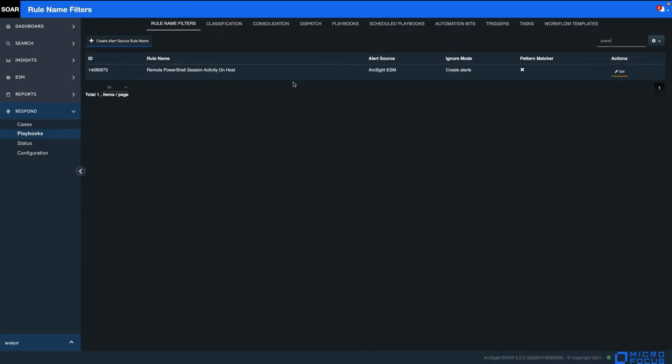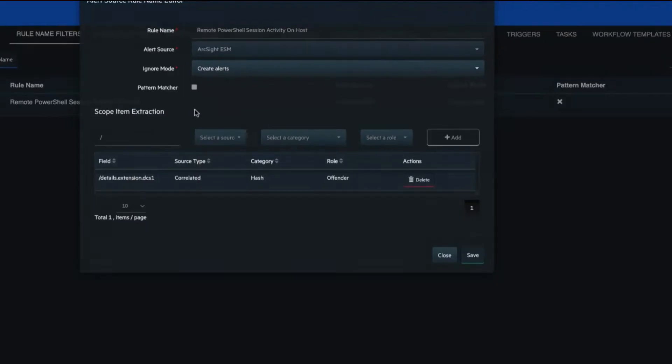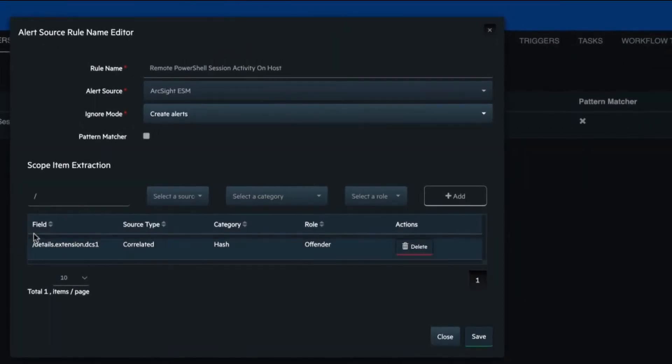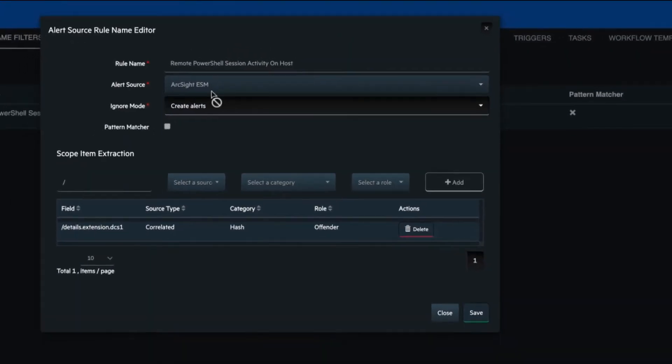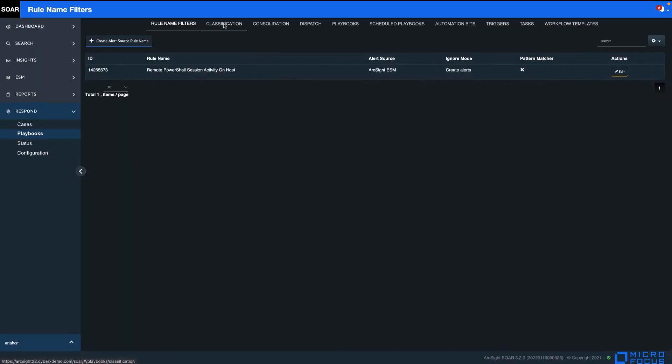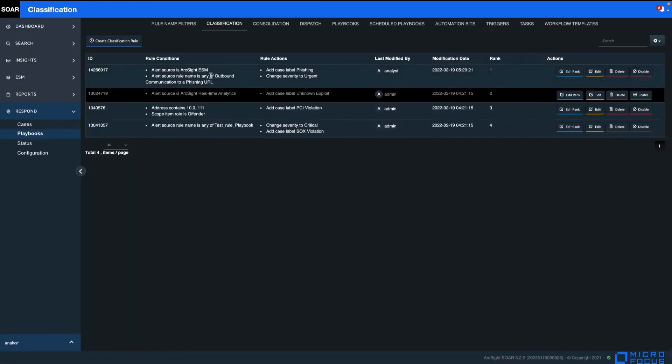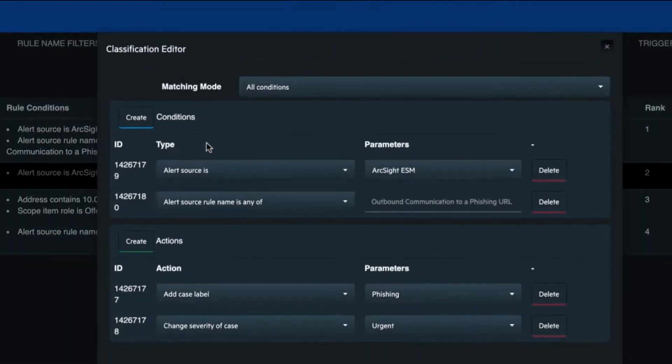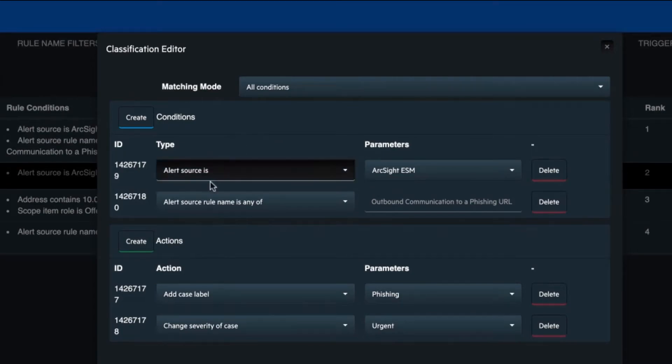Alert filters let you customize passing rules for building the case scope, while classification rules help you to define case classifications based on multiple configurable parameters.